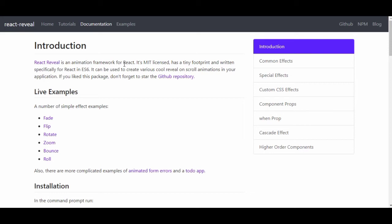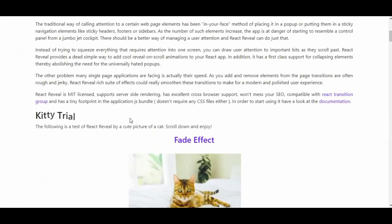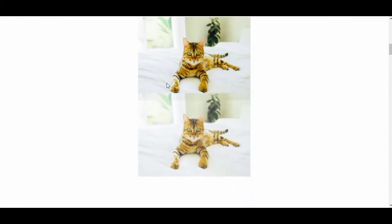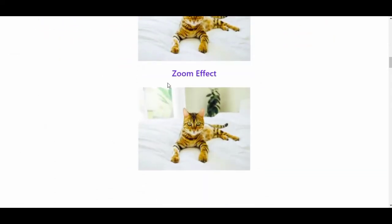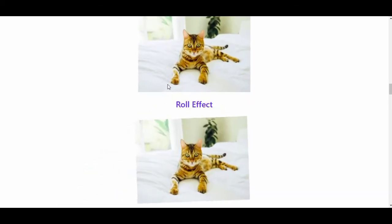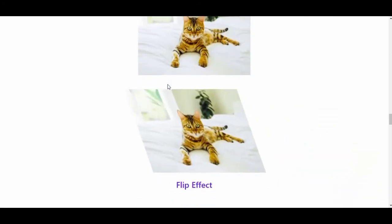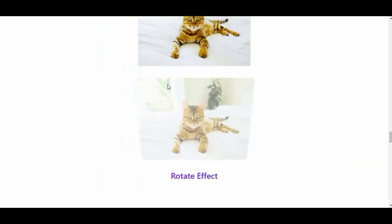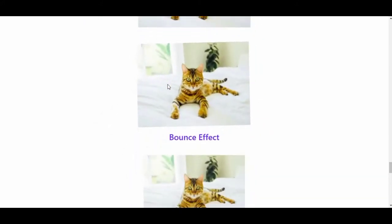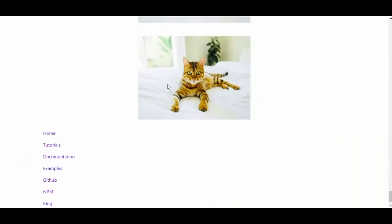It can be used to create various cool scroll animations in your application. If you like the package, don't forget to star the GitHub repo. With React Reveal, we can add fading effects, zoom effects, and roll effects.